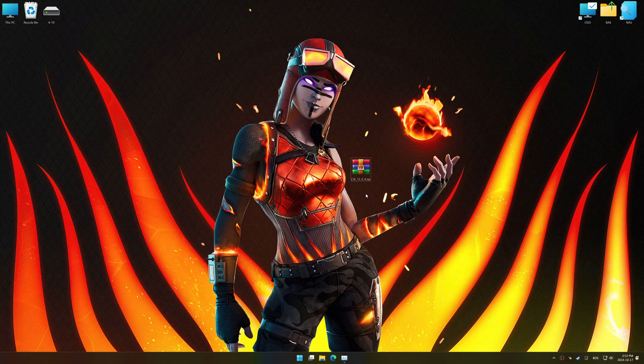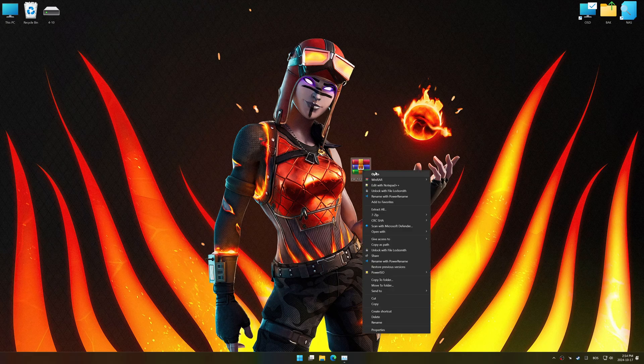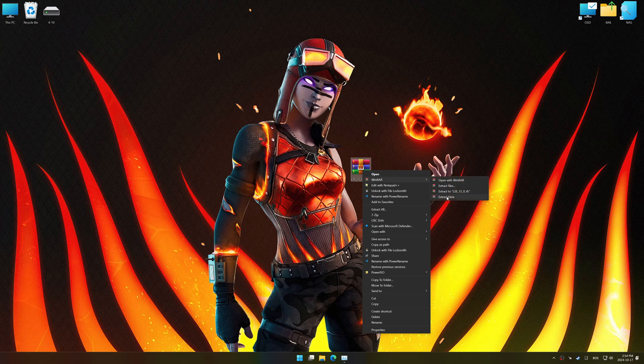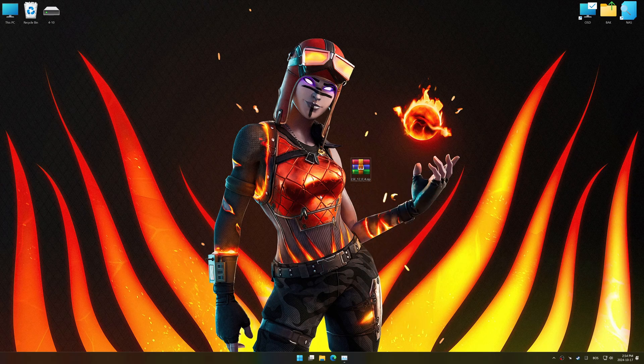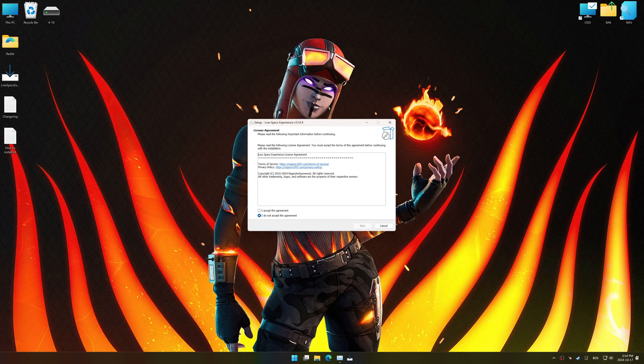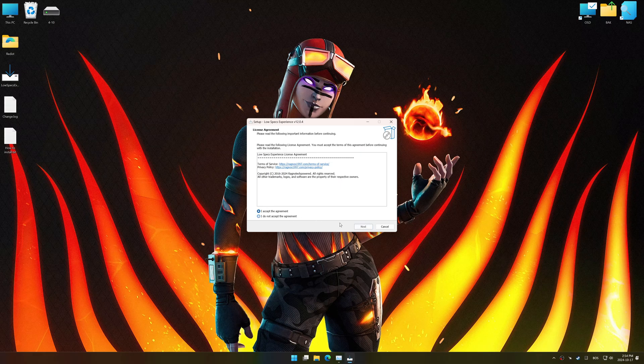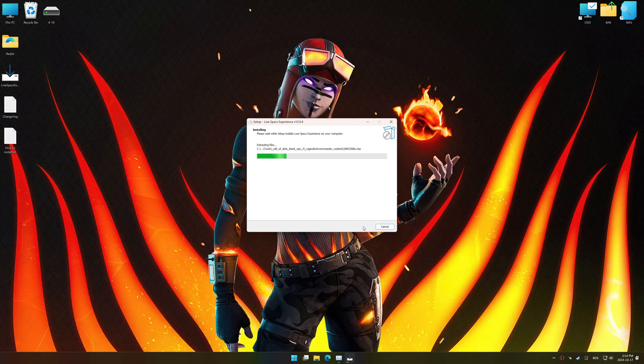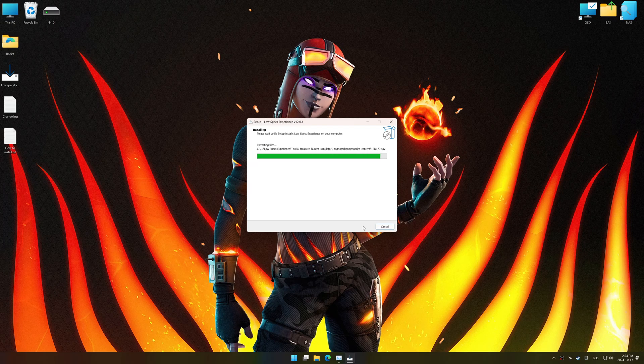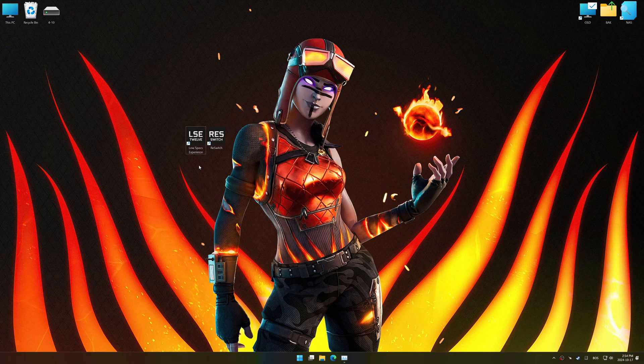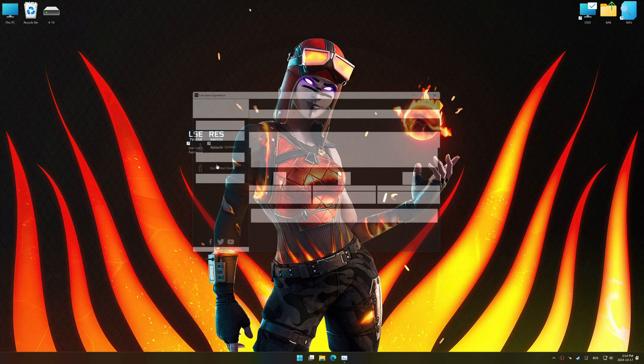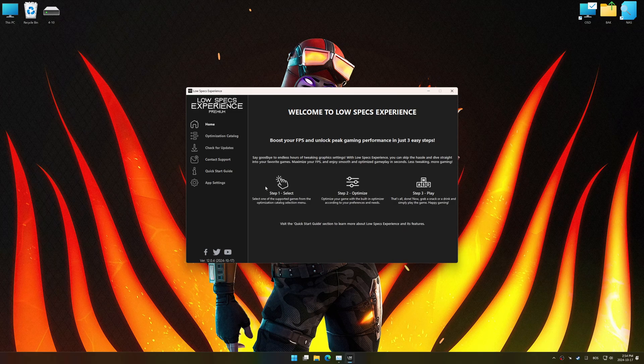Before we begin the optimization process, download and install Low Specs Experience using the link in the video description. So, first things first, start the installation process for the Low Specs Experience. Once the installation is complete, start it using the newly created desktop shortcut.